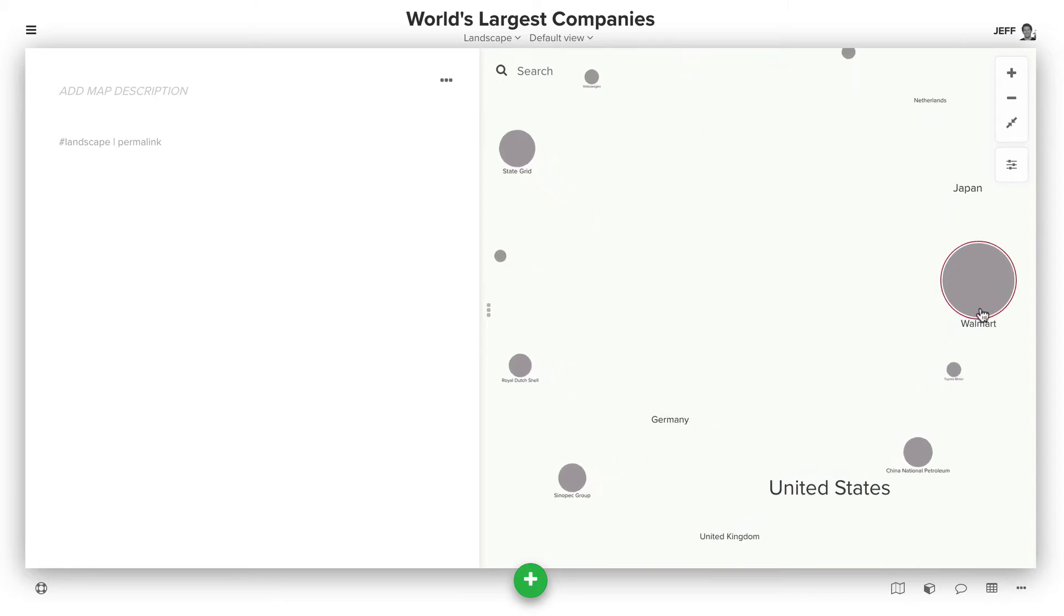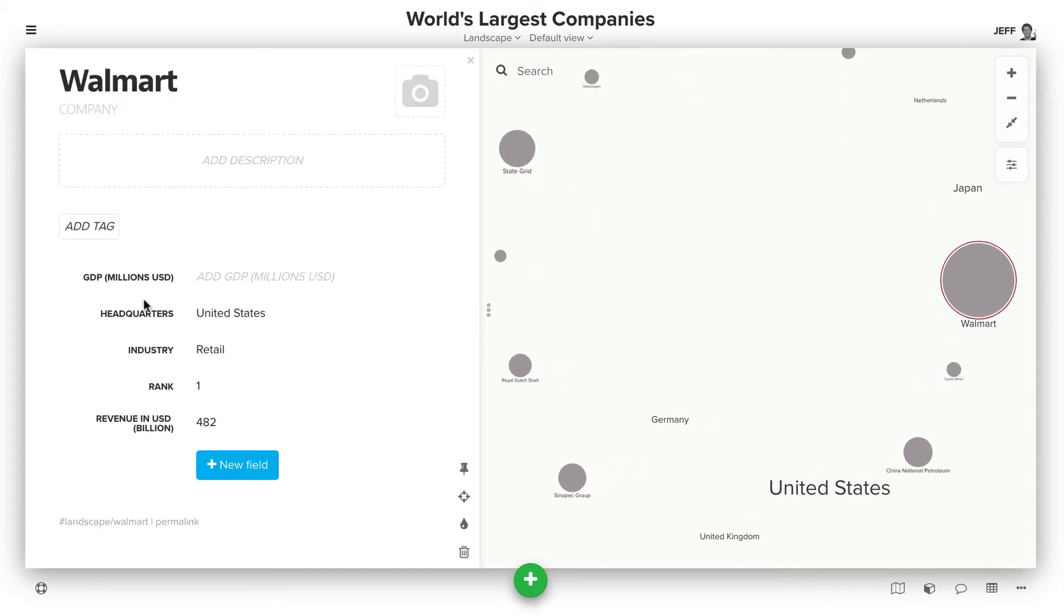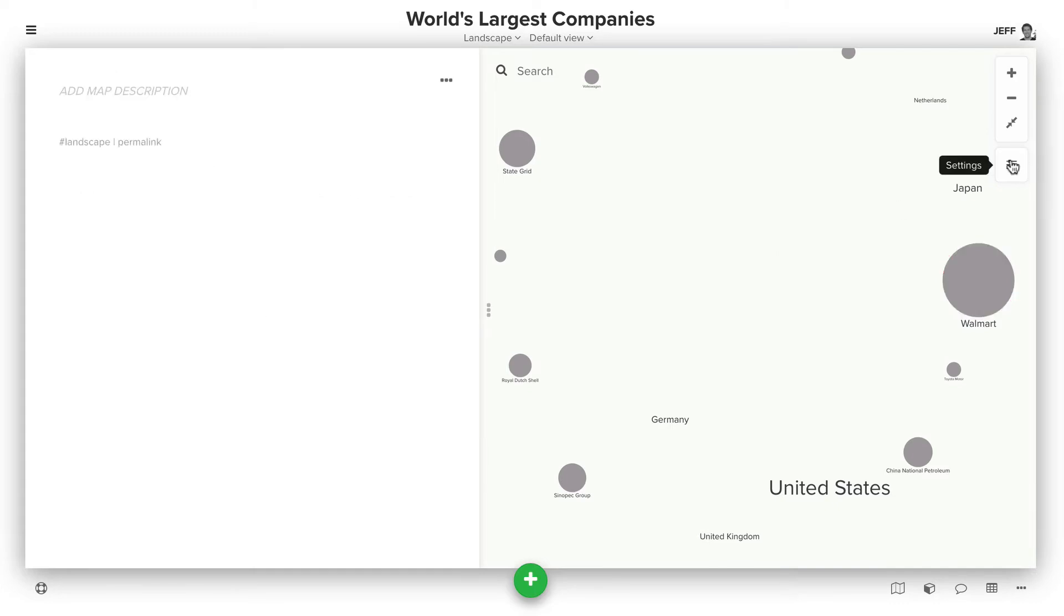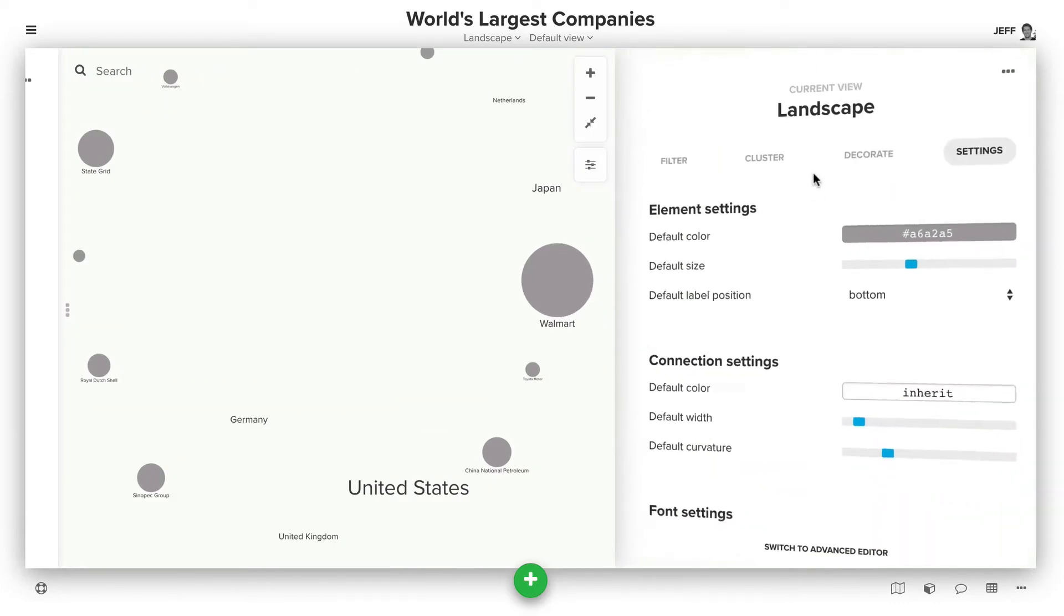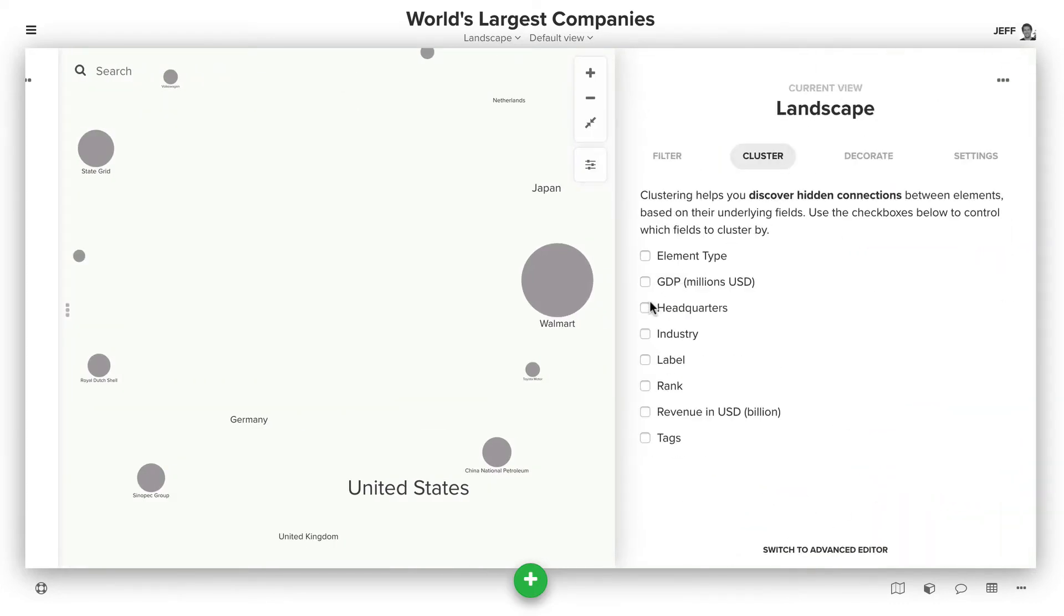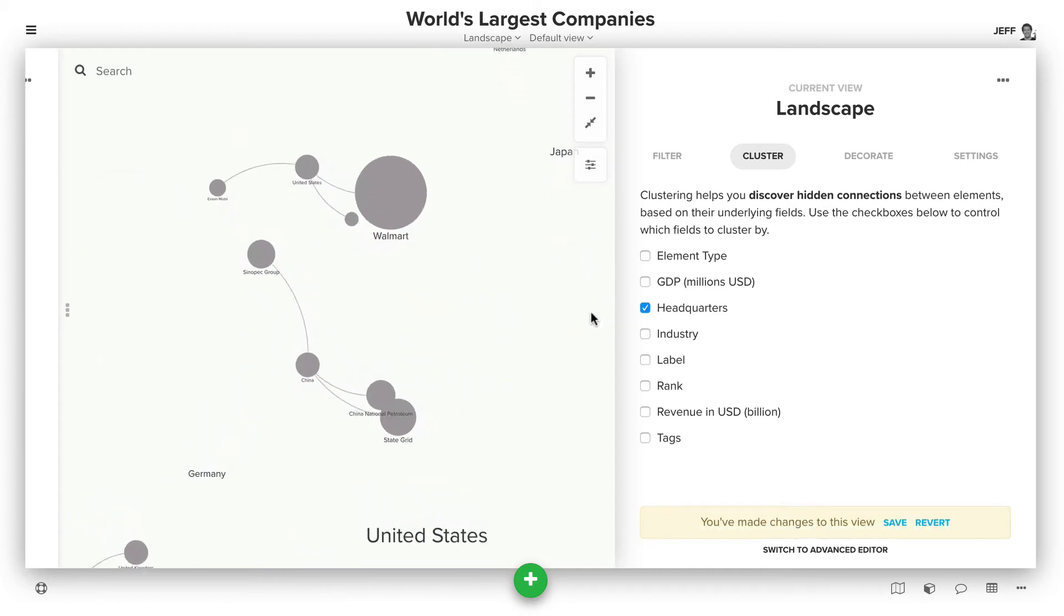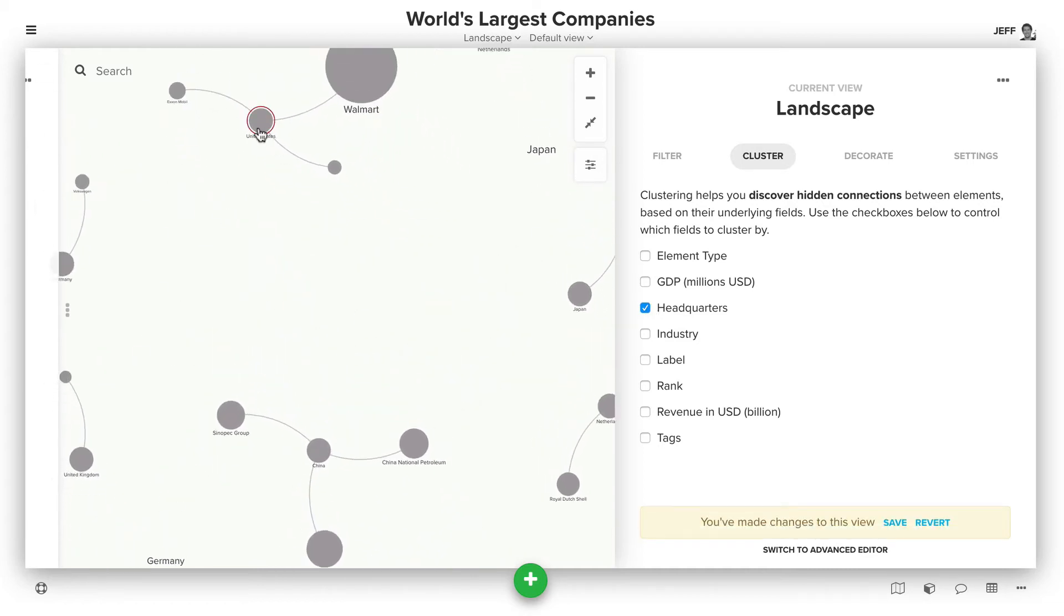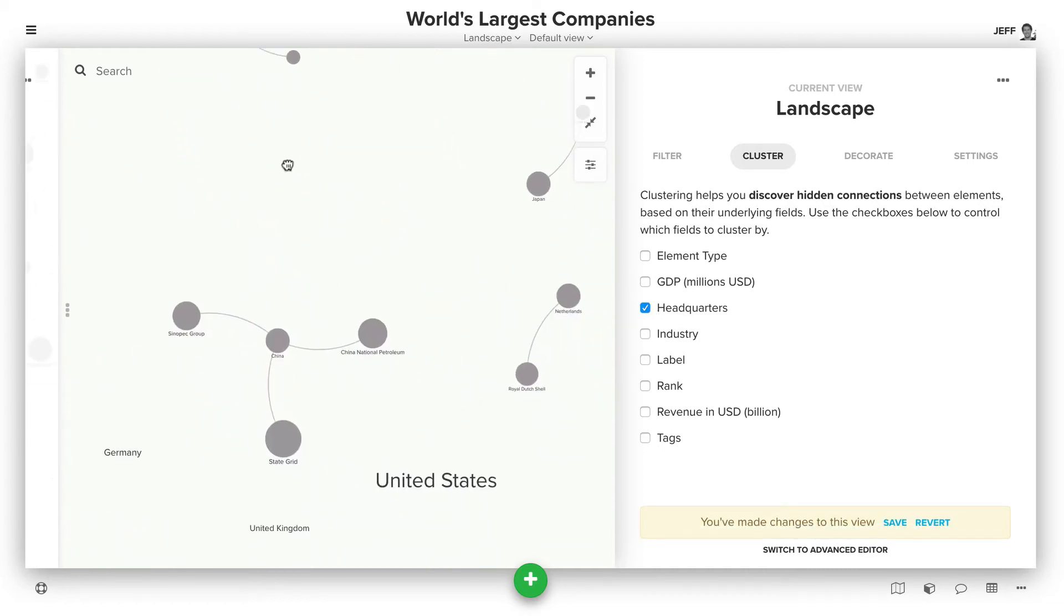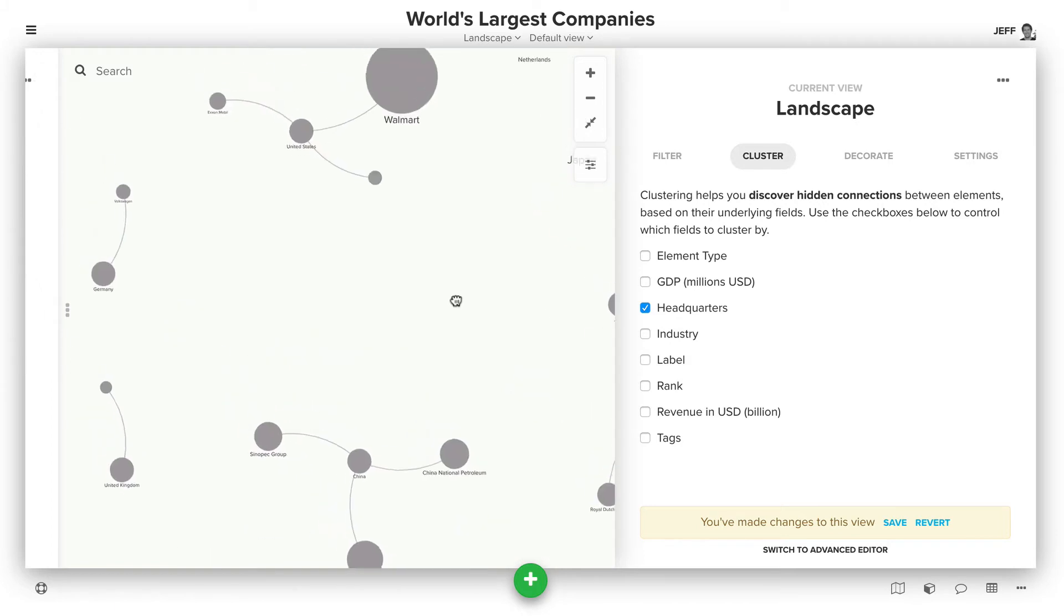So what we want to do now though is cluster based on the headquarters. So we can open up settings and click clustering, and then choose headquarters. But whoops, you'll see United States gets created here, but it also exists here.